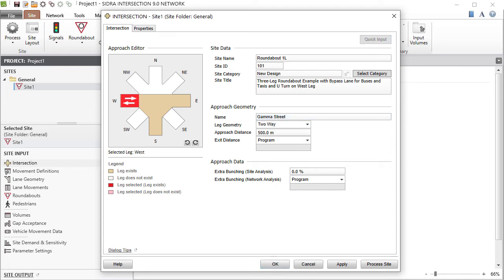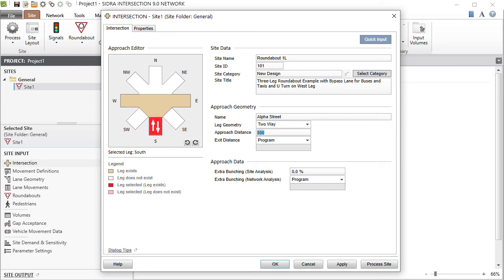In the Approach Geometry group, you can specify the Approach Distance and Exit Distance values. These are particularly important in network modeling. Let's specify an Approach Distance for the South Leg in this example. The Exit Distance will be the same as Approach Distance when the Default Program option is selected.